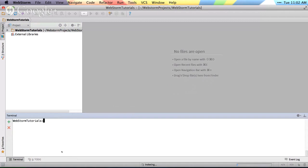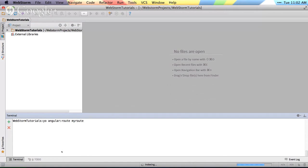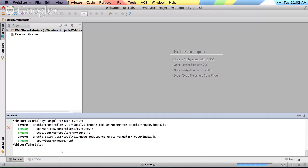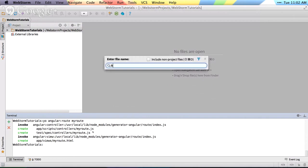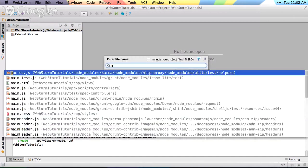typically what you do to generate a controller or a route or something, you'd say yo-angular-route, and then you would name the route like myroute, and this would generate your route for you. You could see you now have a myroute.js, and I can open myroute,